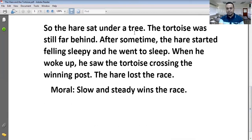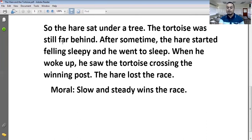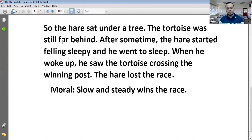So the hare sat under a tree — खरगोश एक पेड़ के नीचे बैठ गया। The tortoise was still far behind — कछुआ अभी भी बहुत पीछे था। Far के दो मतलब होते हैं: far मतलब दूर, और जब किसी adjective के साथ यूज करें तो उसका मतलब 'बहुत' हो जाता है। Still मतलब अभी भी — कछुआ अभी भी बहुत दूर था।